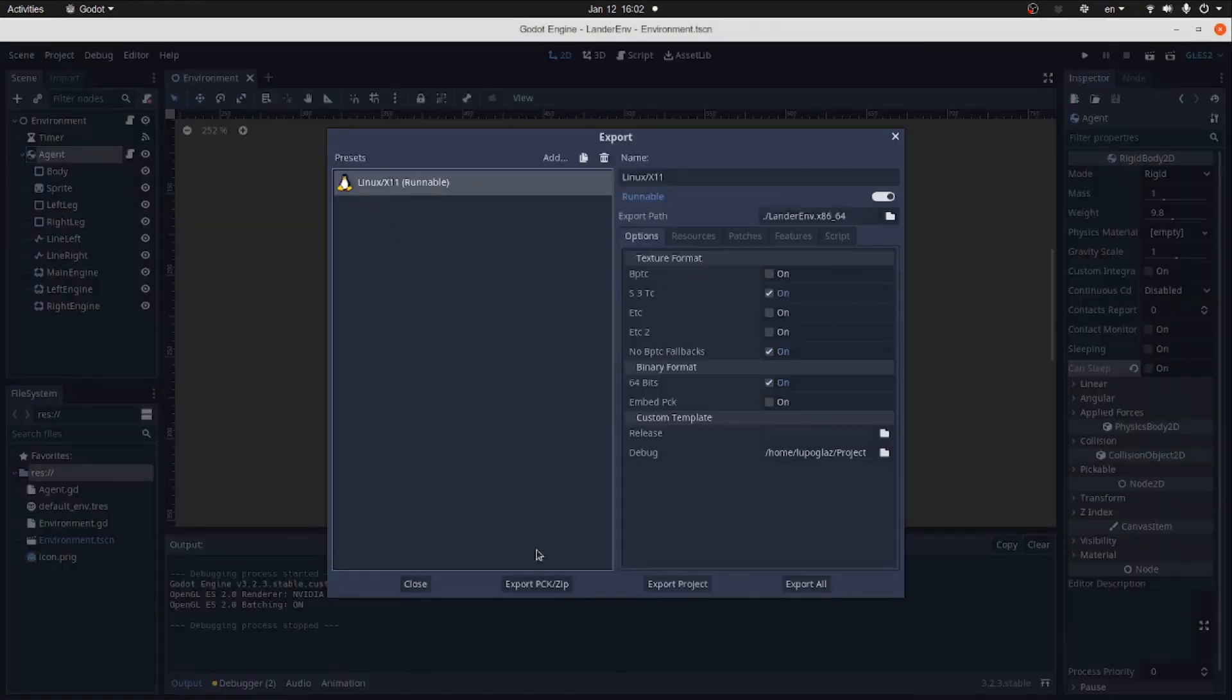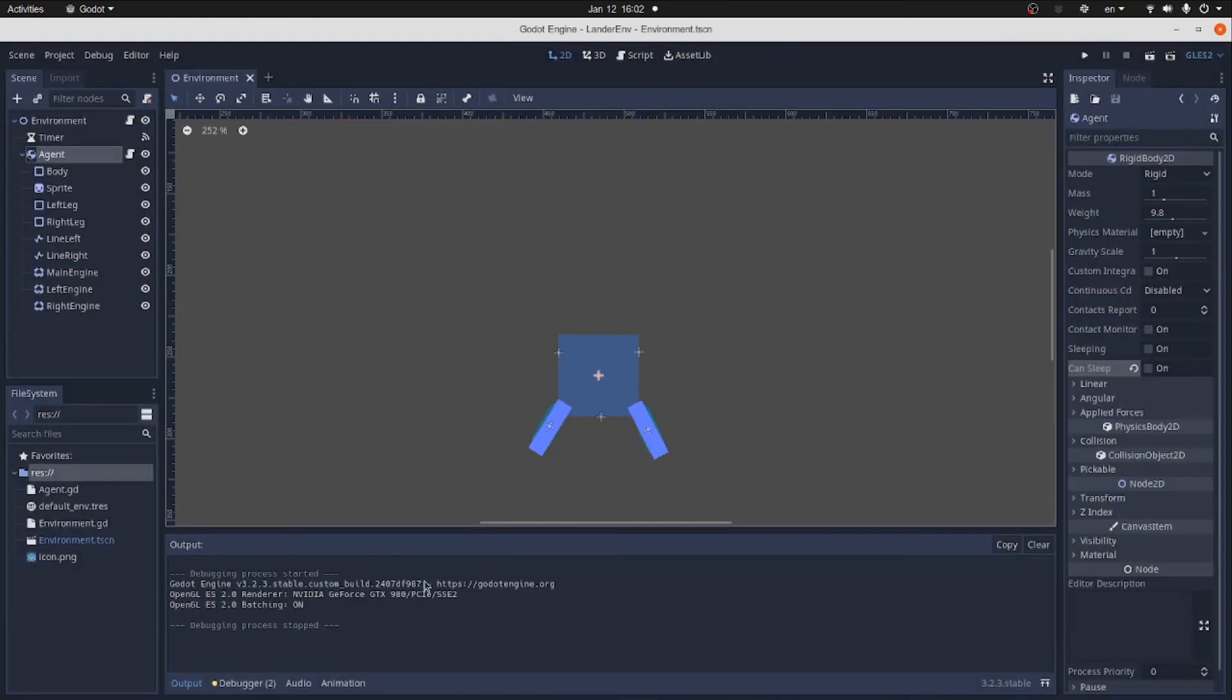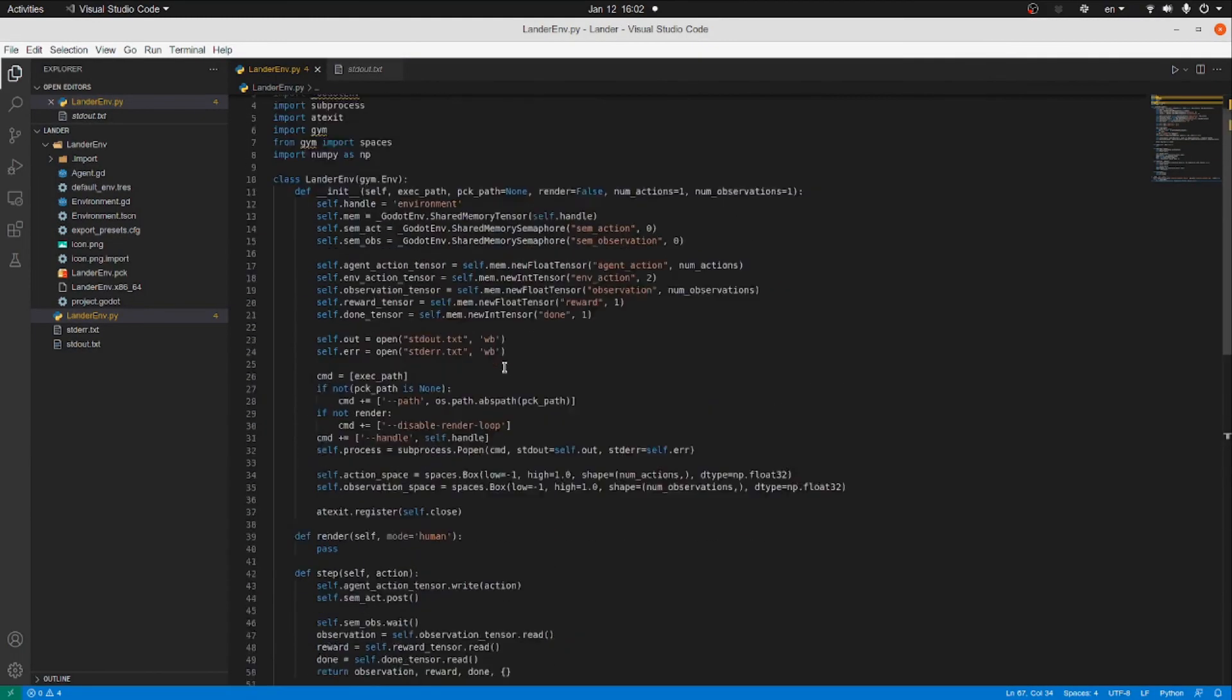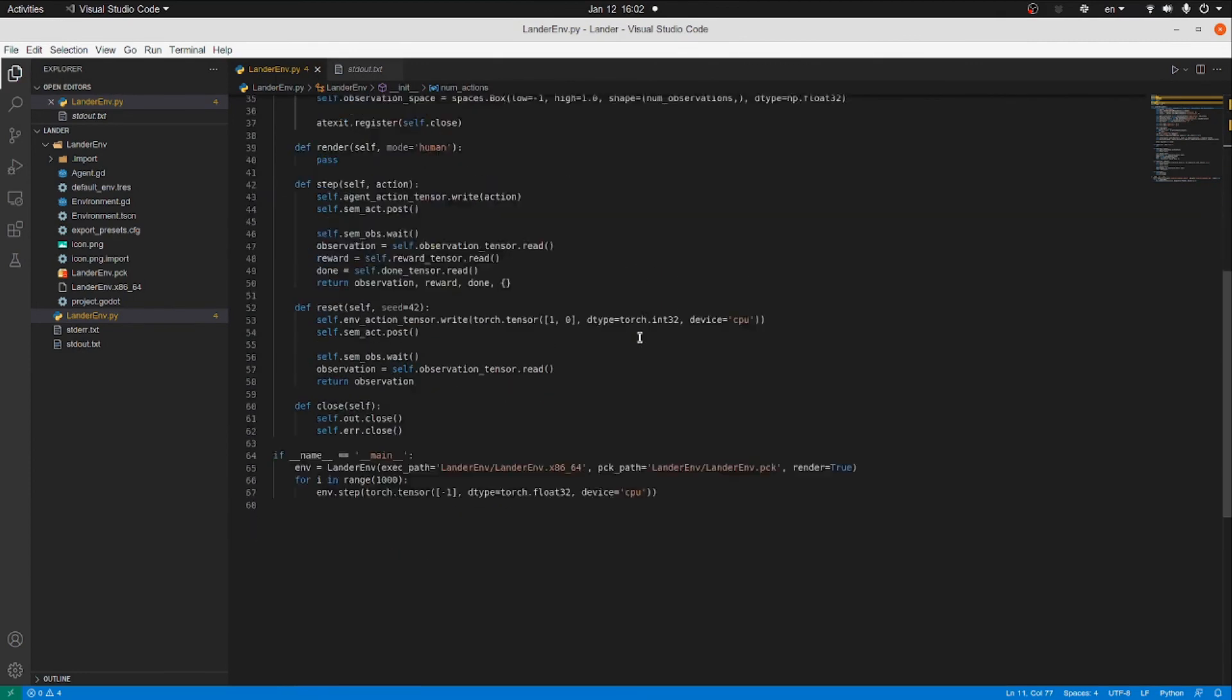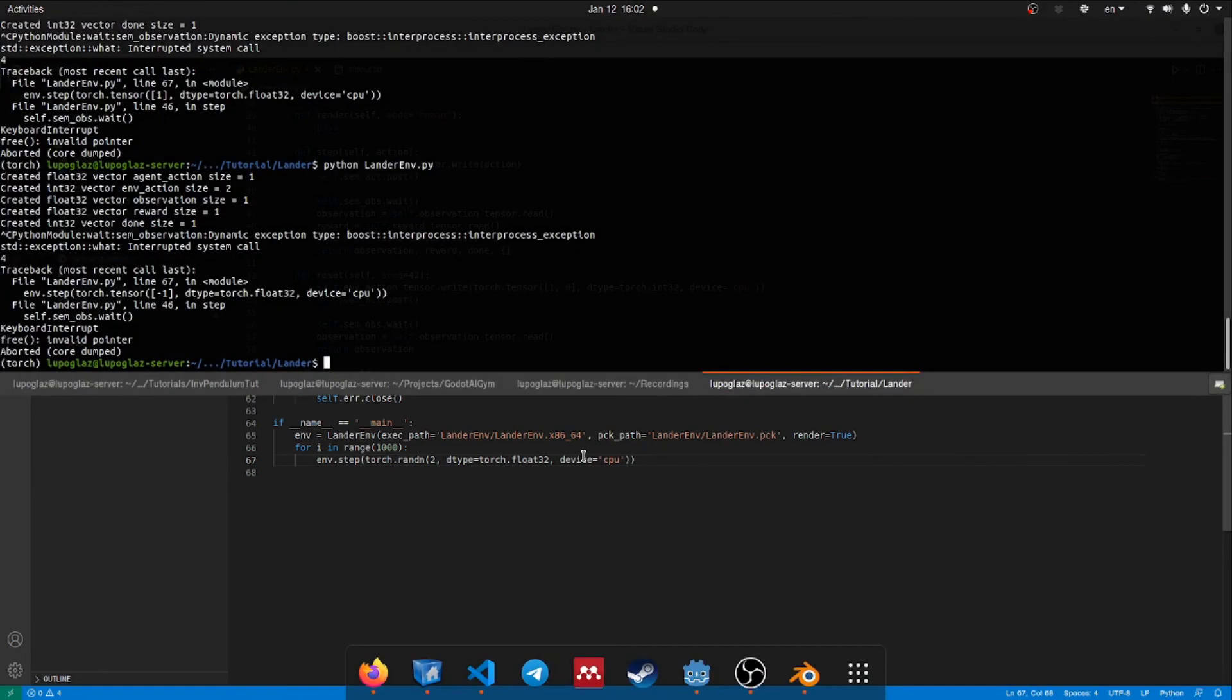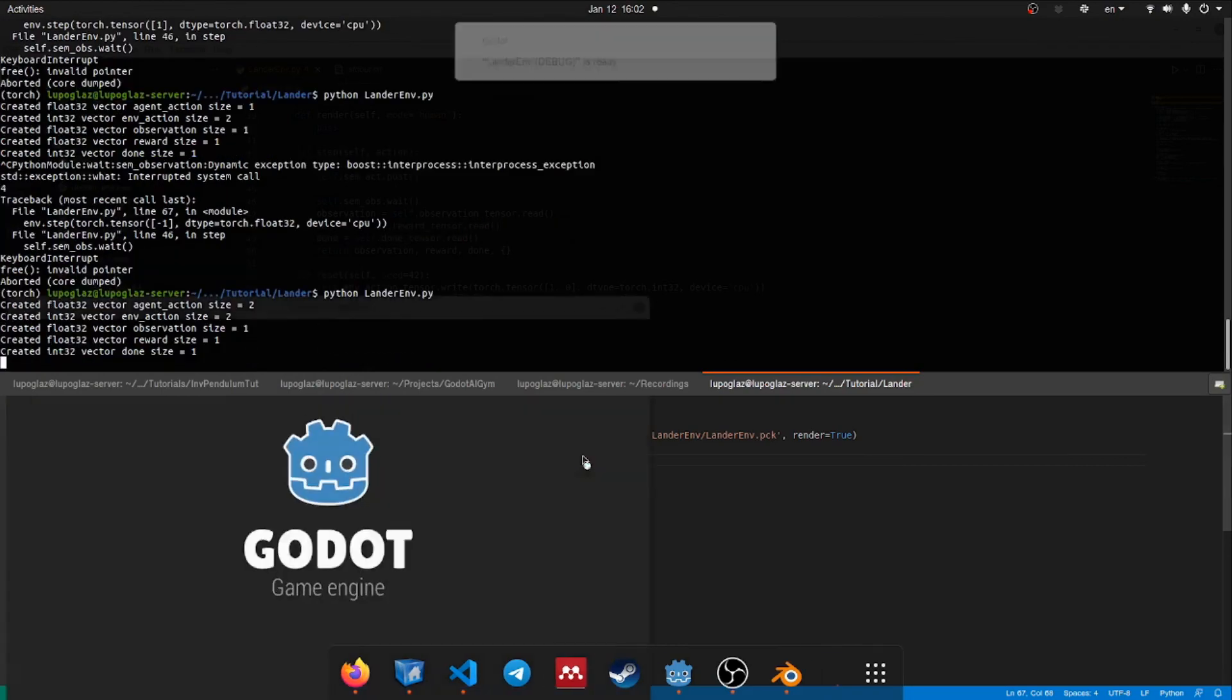Running from the python script. We export the PCK. Then we go to the python script. Here we change the number of actions of the environment class. And we pass a random tensor of the selection to the environment. Let's check it. And it does indeed work.